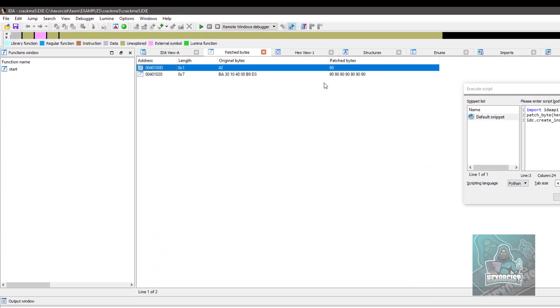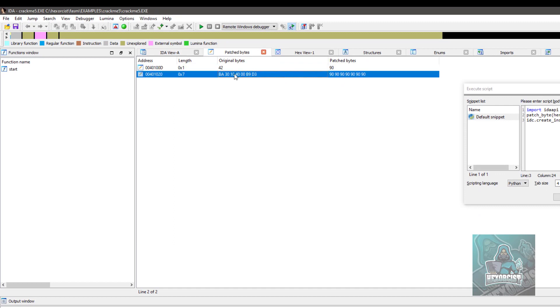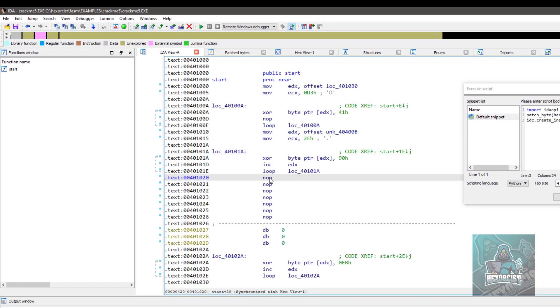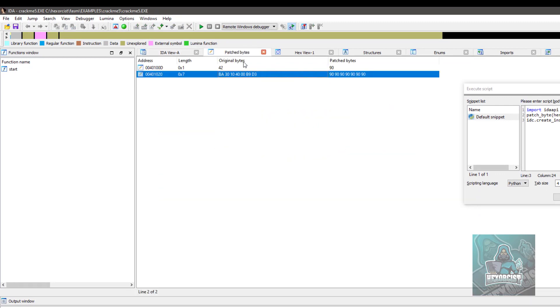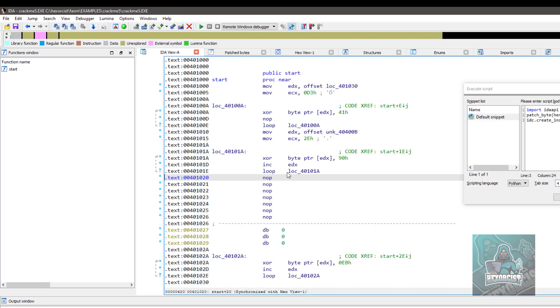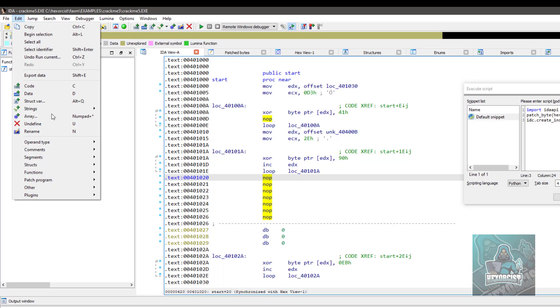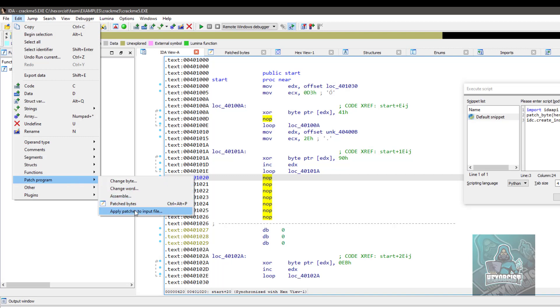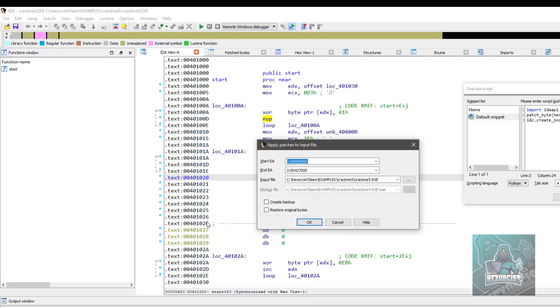You can go there, you can restore, edit, patch program, and apply patches to the input file. You can actually even save them to the file.